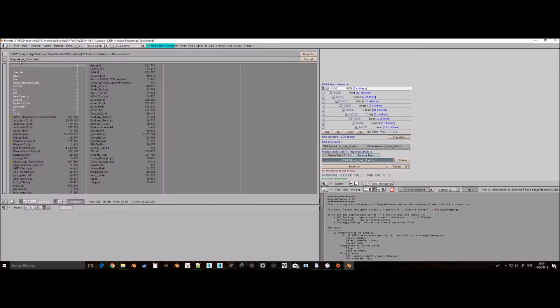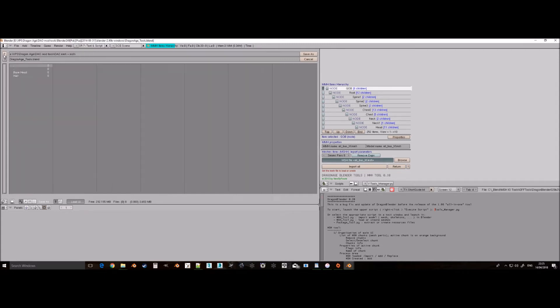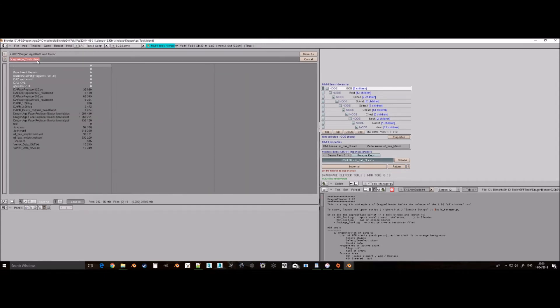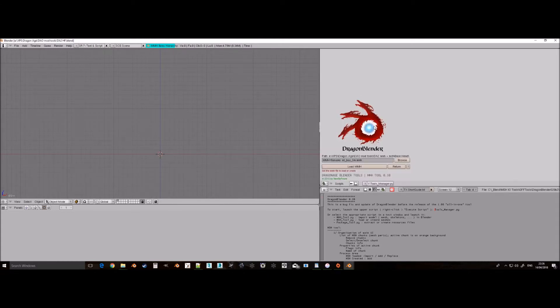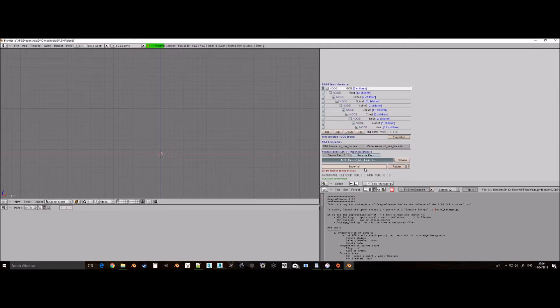Never load more than one part unless they share the same skeleton, otherwise it will cause issues. However, for this tutorial I am just showing importing the heads to create custom Hawkes. For example, if you loaded a human female head and then the human male outfit, it would change the skeleton and cause issues for the human female part. Once you have all the parts you want in the scene, save it. I saved it as Dragon Age 2 human female. When you want to change anything in the scene to another skeleton, delete all by pressing A twice and then delete, and load your new parts and then save that as a separate file, otherwise you may lose the original file.